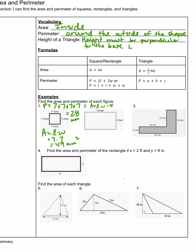Number two: area is length times width, so 14 times 6 equals 84 feet squared. For the perimeter, the figure only shows two sides, but we know that in a rectangle, opposite sides are congruent. So if one side is 14, the opposite is 14, and if one side is 6, the opposite is also 6. Adding all the way around: 14 plus 14 plus 6 plus 6 gives us 40 feet. Area is in feet squared; perimeter is just regular feet.